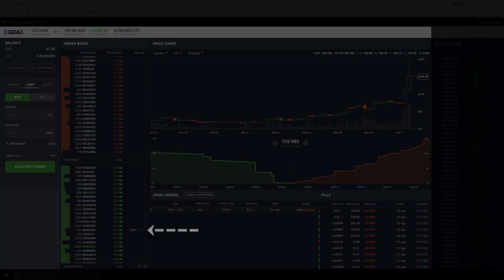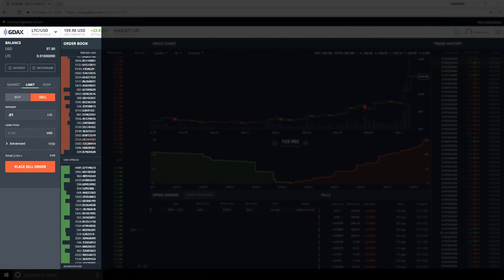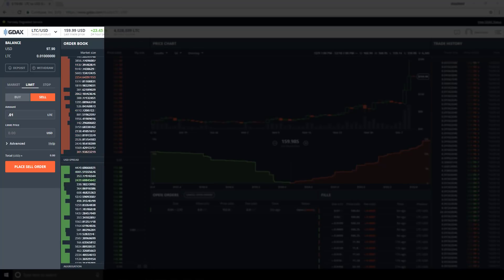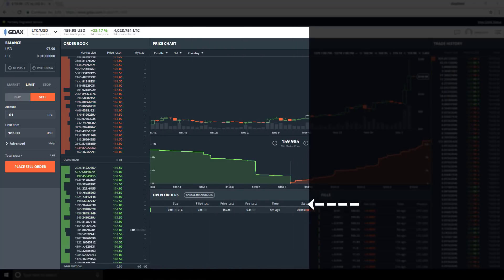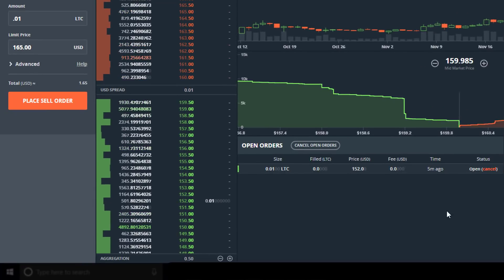Now let's move to the sell-sell permutation. Our task is to post a sell-side limit order to the sell side of the book. We have 'Limit' selected, and our order is a sell order seeking to sell 0.01 Litecoin with a USD limit price on the sell side. We'll go with $165 on the sell side. Placing the order on the count of three — three, two, one.